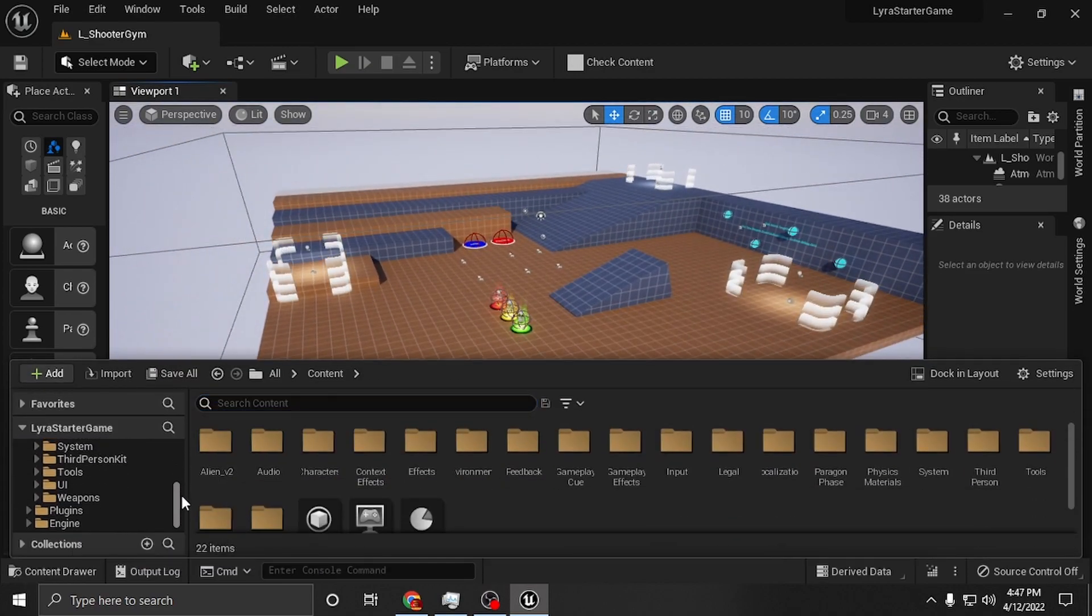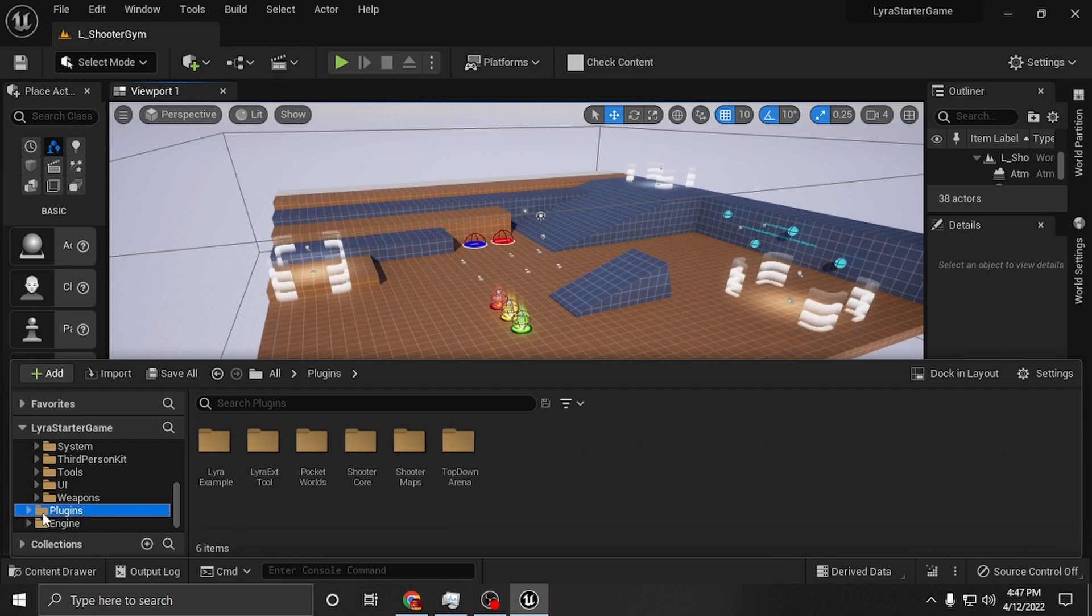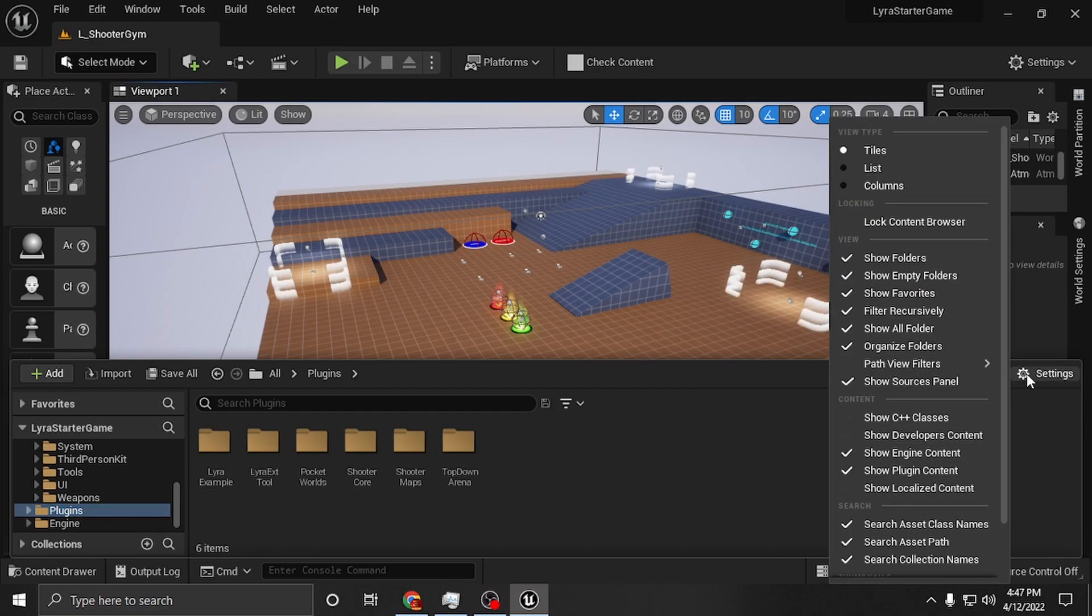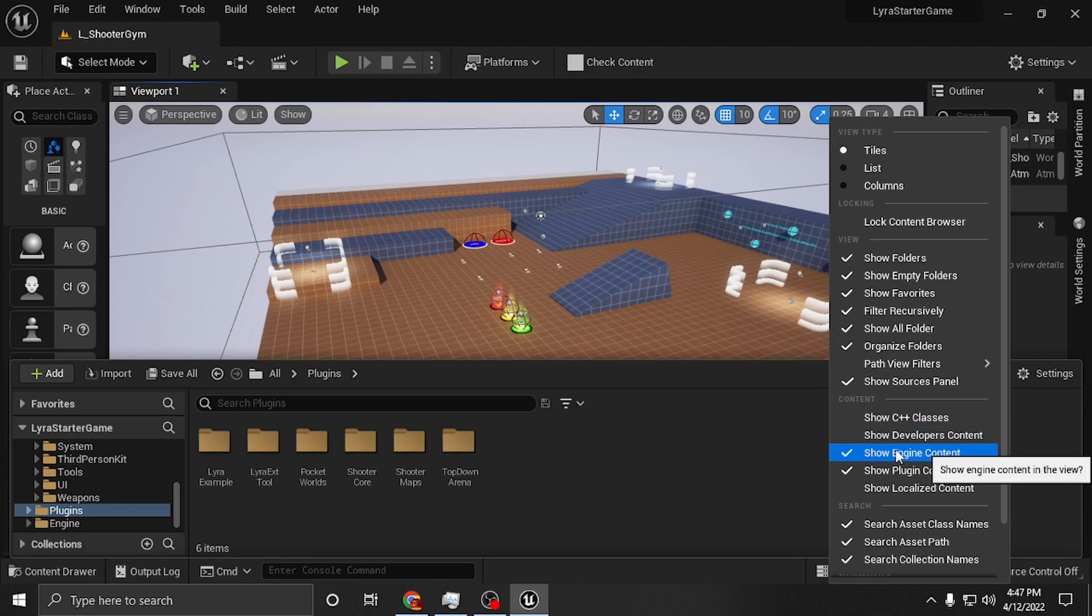Also guys, this is a C++ based project and it does have plug-ins. So you want to go down here to plug-ins and you want to make sure you have that enabled to show engine content. You just do that by going over here to settings and then making sure that you have this highlighted.